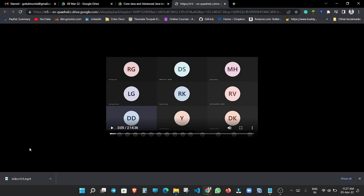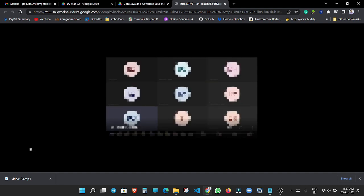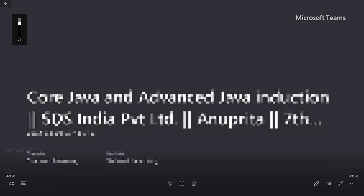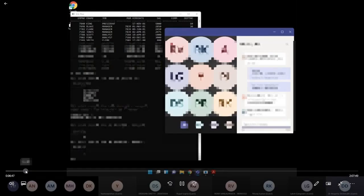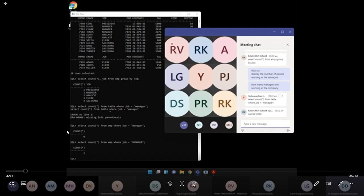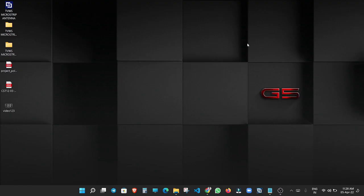And here we can see the video is downloaded. Now I will open this video. Here we can see now the video has downloaded. I hope you like this video. Thanks for watching.